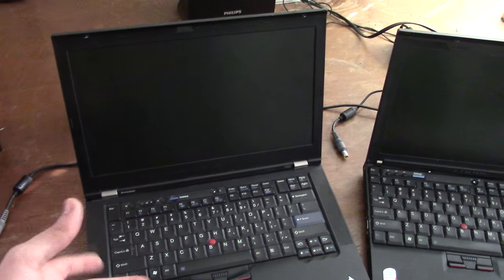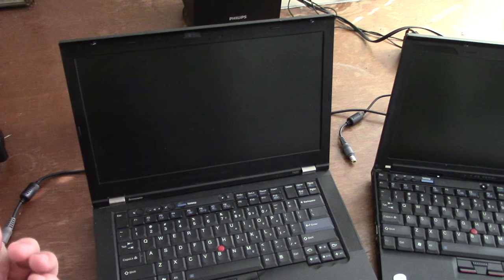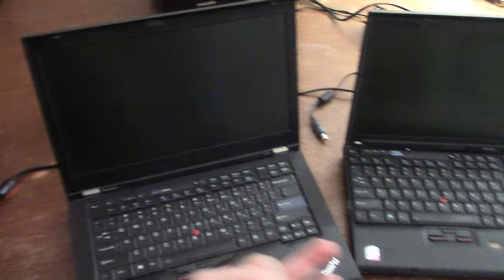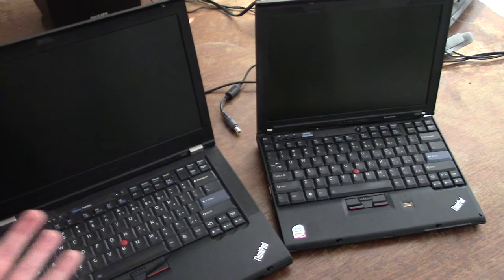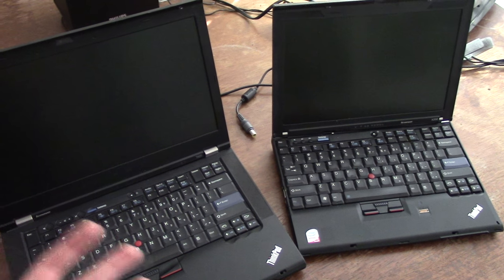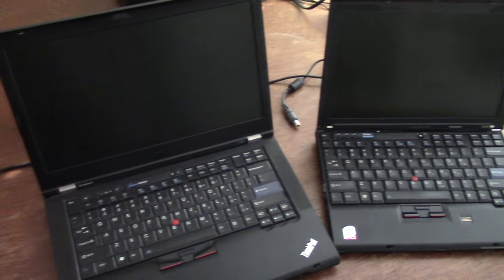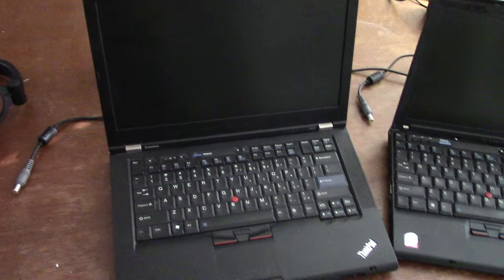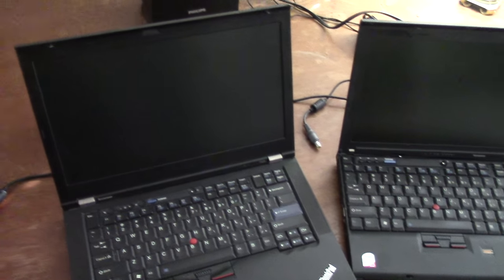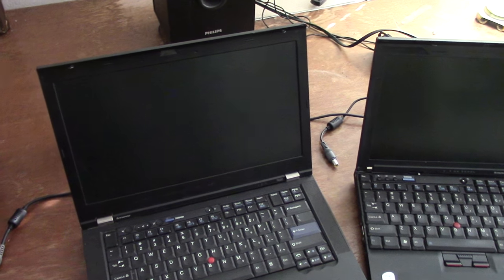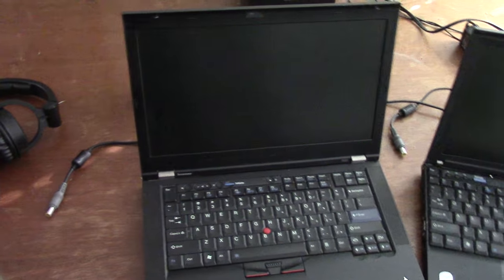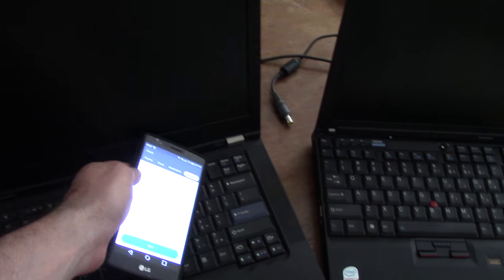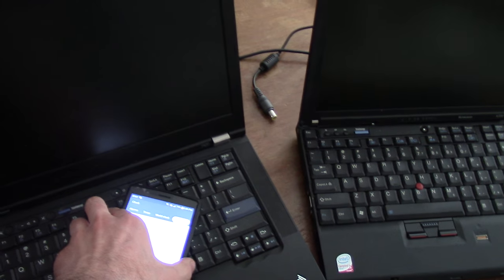This came out two years later. Both have eight gigs of RAM, so they're pretty much the same there. But you're going to see a huge difference in boot time. Let's actually time this.